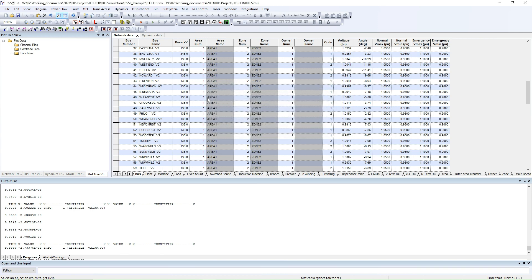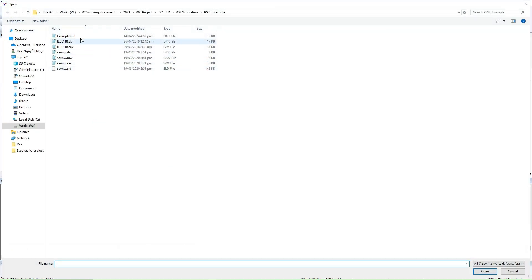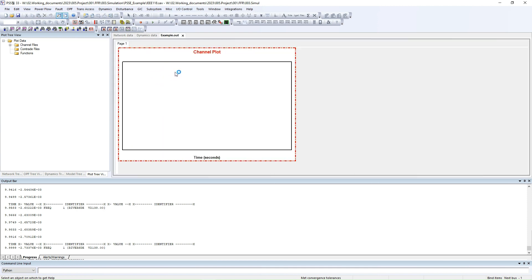How can we see and visualize the result? Unlike other software, you have to open the output file that you already created. Click Open, choose the output file, and click Open again. You can see the Channel Plot window will appear. This is where we can visualize our result. On the left side you can see the channel that was defined before the dynamic simulation — it is the frequency. However, the problem is this frequency is given as a deviation type.